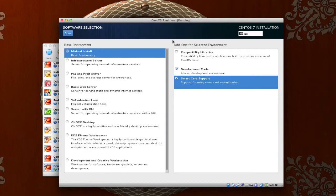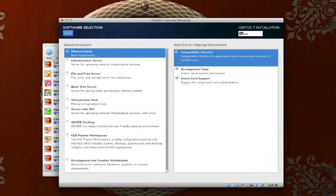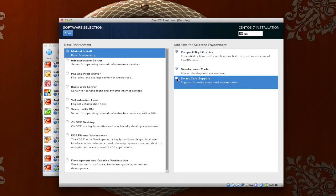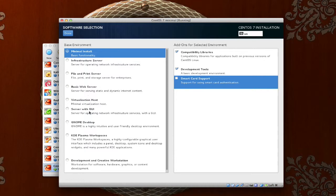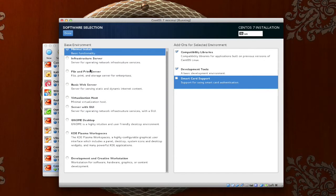You can change what kind of server type this is. There is minimal install, and then notice we have compatibility libraries, development tools, and smart card support. I am going to take off smart card support and just leave the other two because I don't really have a use for smart card at this time.